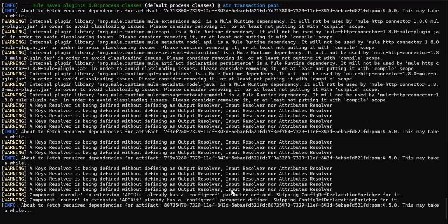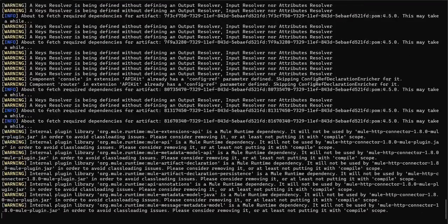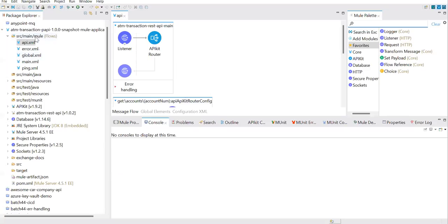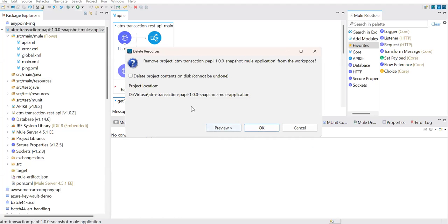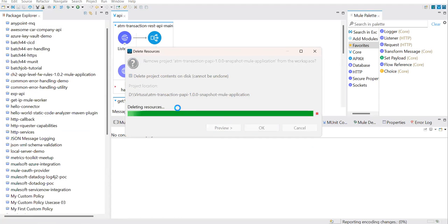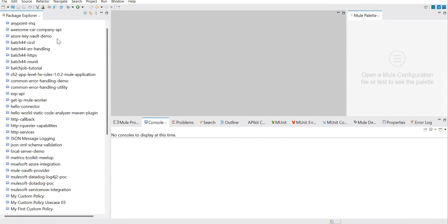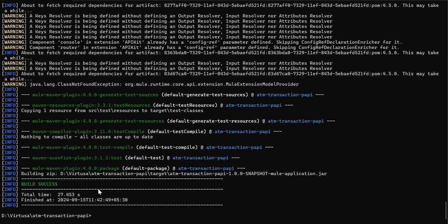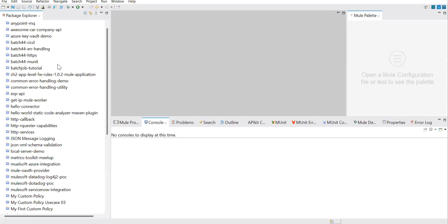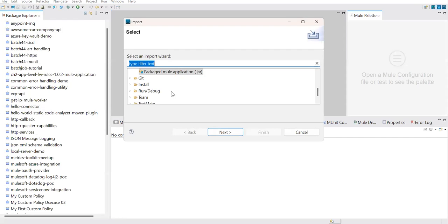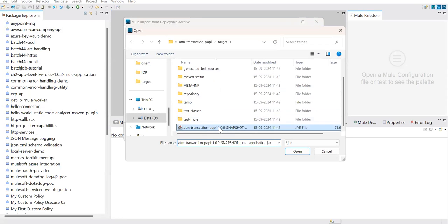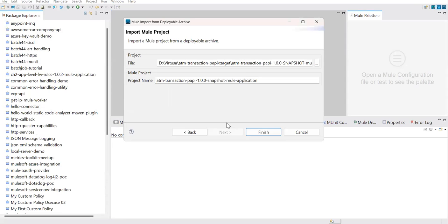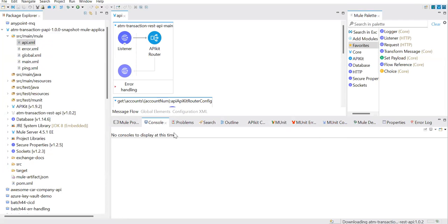Let it build the JAR. Let me delete this project first. Now we built the JAR. Build successful. Go ahead, same steps: import JAR, go to the target directory, select the JAR again, finish. Yeah, that's the trick.